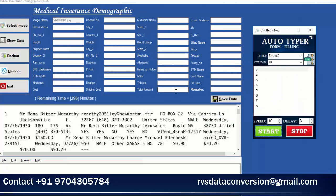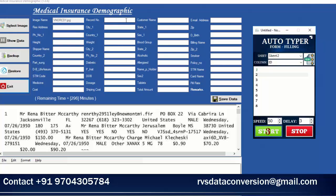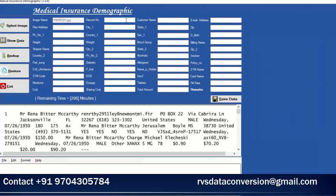Click on RVs MI Demographic Auto Filler. If there is any conversion mistake, correct it manually. Click on Start button, keep the cursor on the Record Number Box, and click it with a 3-second delay. The Form Filling Data Entry Autotyper starts typing.